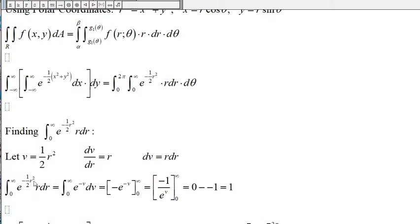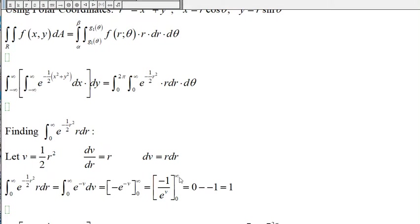The integral of e to the negative one-half r squared becomes the integral of e to the negative v, since r dr equals dv. The antiderivative of e to the negative v is negative e to the negative v. When r is zero, v is zero; when r approaches infinity, v also approaches infinity, giving bounds from zero to infinity. Evaluating: negative e to the negative v equals negative one over e to the v. At infinity this is zero; at v equals zero we get negative one, so minus negative one equals one. The inside integral equals one.